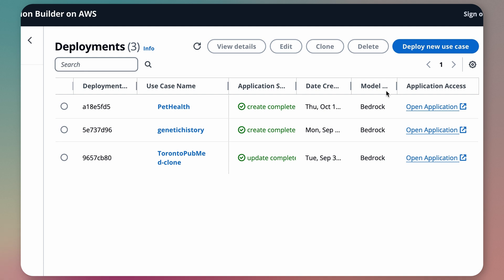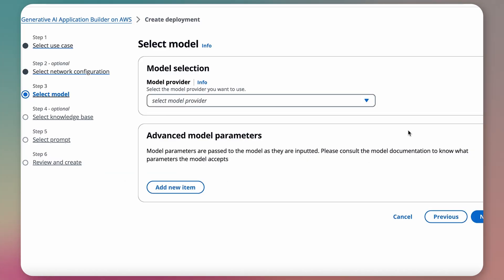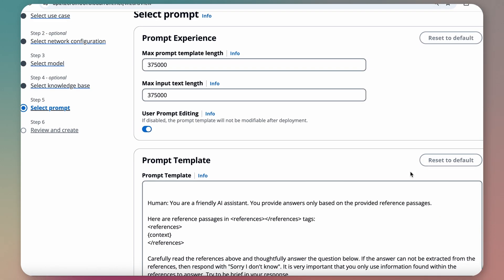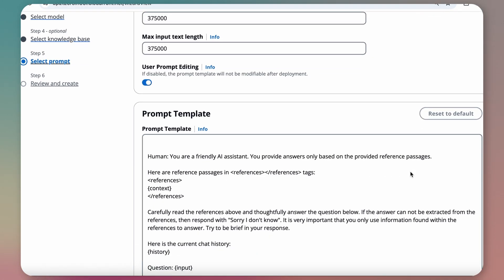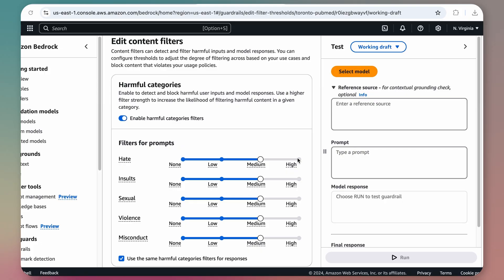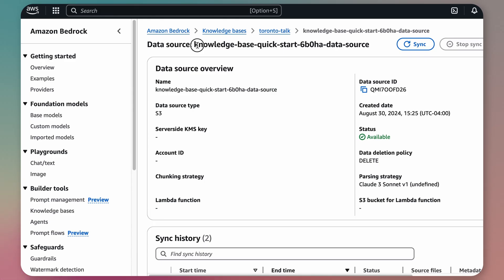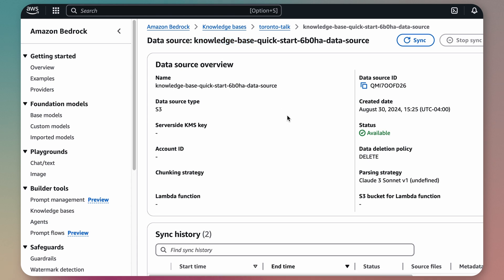Once deployed, customers can create a new application, select a state-of-the-art AI model, provide their prompts, set up guardrails for safety, and even connect a knowledge basis to improve the accuracy of the responses.